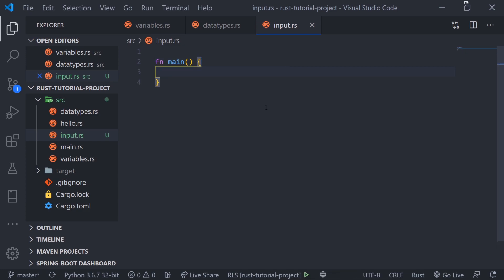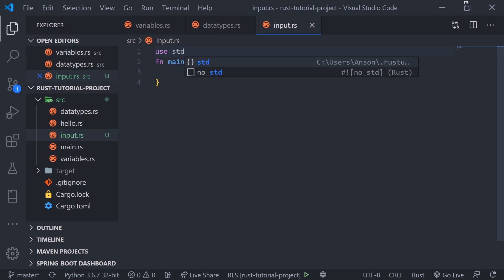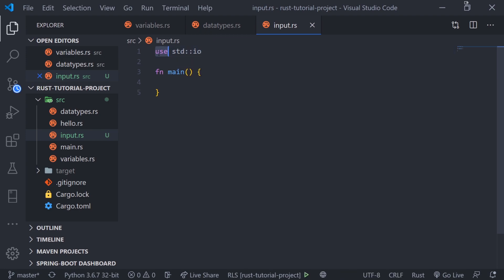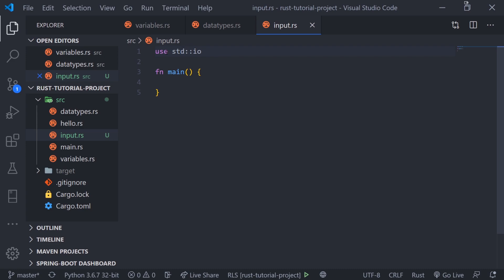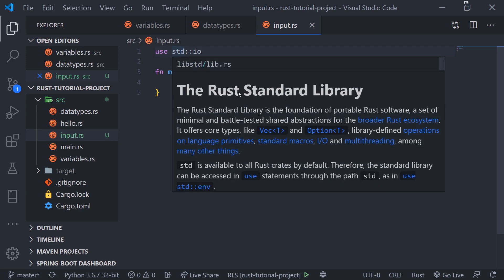In order to use keyboard input we need to import a library called stdio using the use keyword. You can see right here that this is part of the Rust standard library.